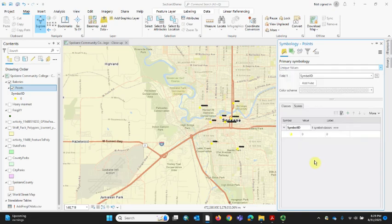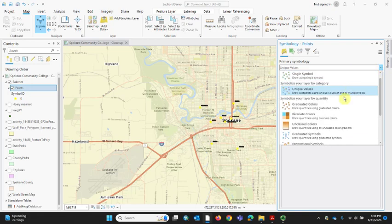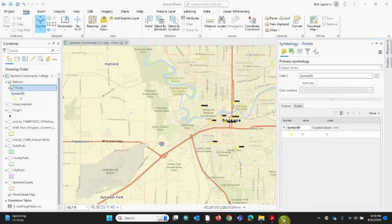So we just talked about single symbol symbolization — that shows you the location of a feature, which is useful in itself and a great place to start. We can change the color and shape by going into the gallery and color options. When we come back in the next segment, we're going to look at symbolizing based on more than a single symbol — unique values, graduated colors, and so on. I'll see you in part two shortly.